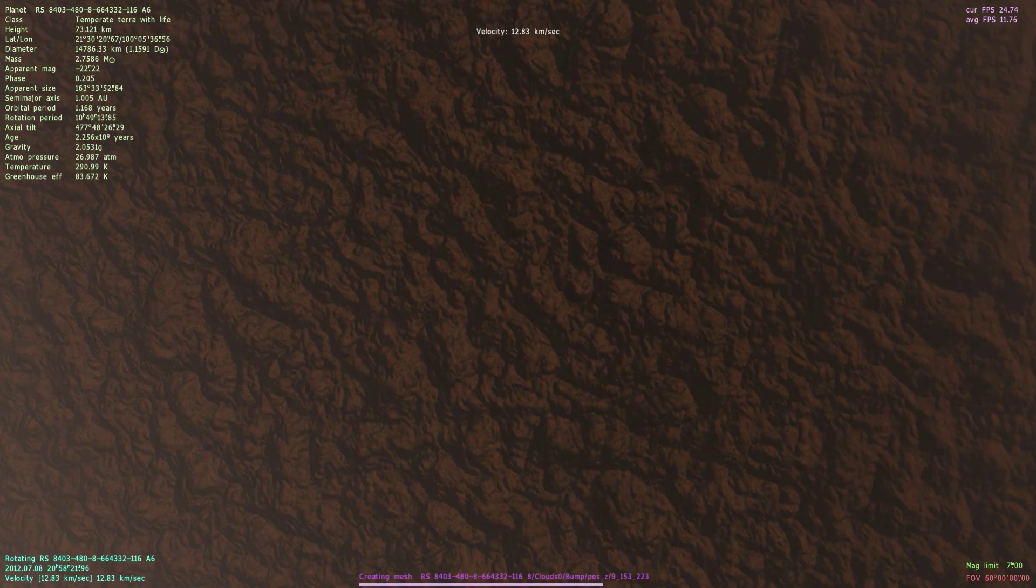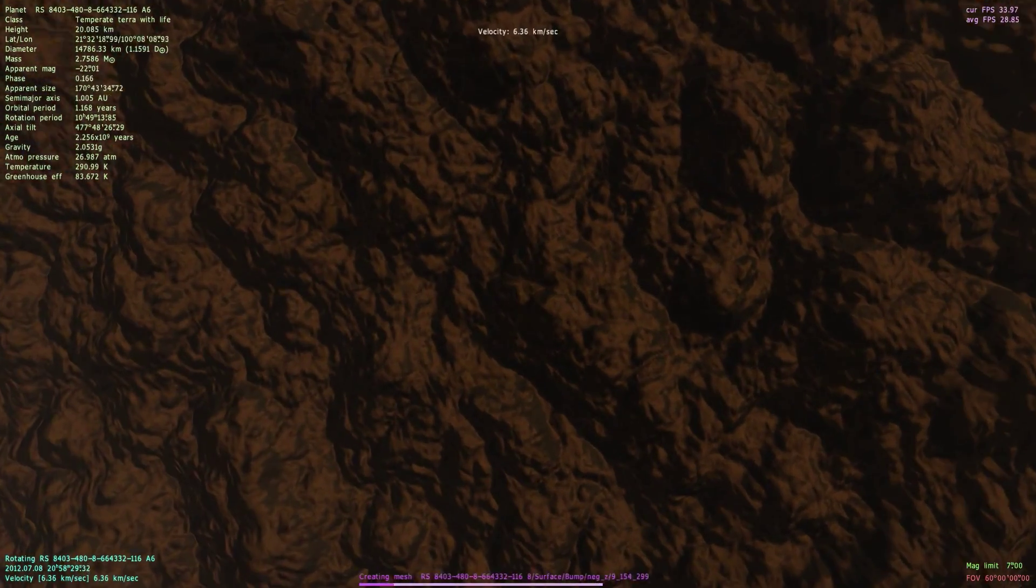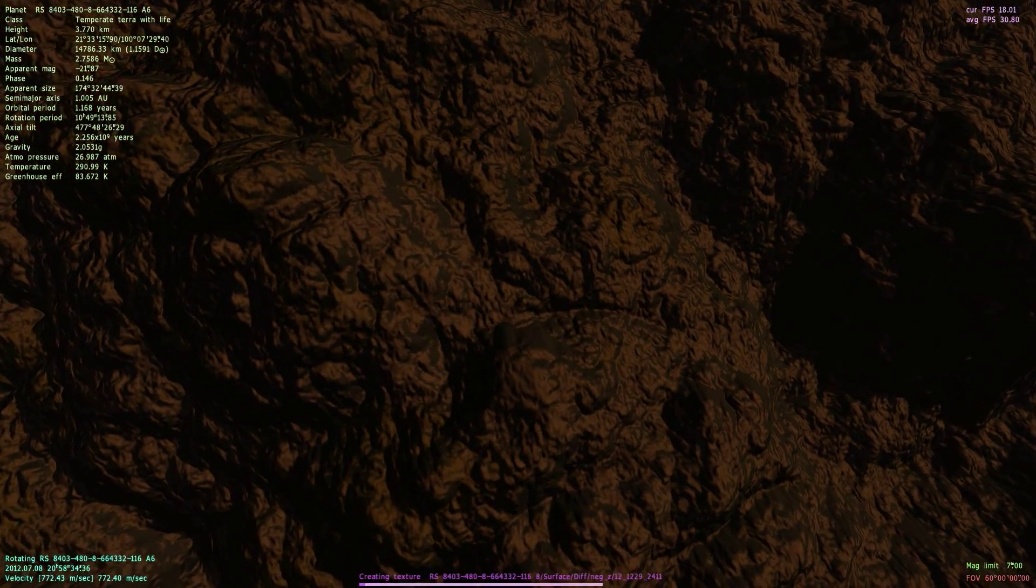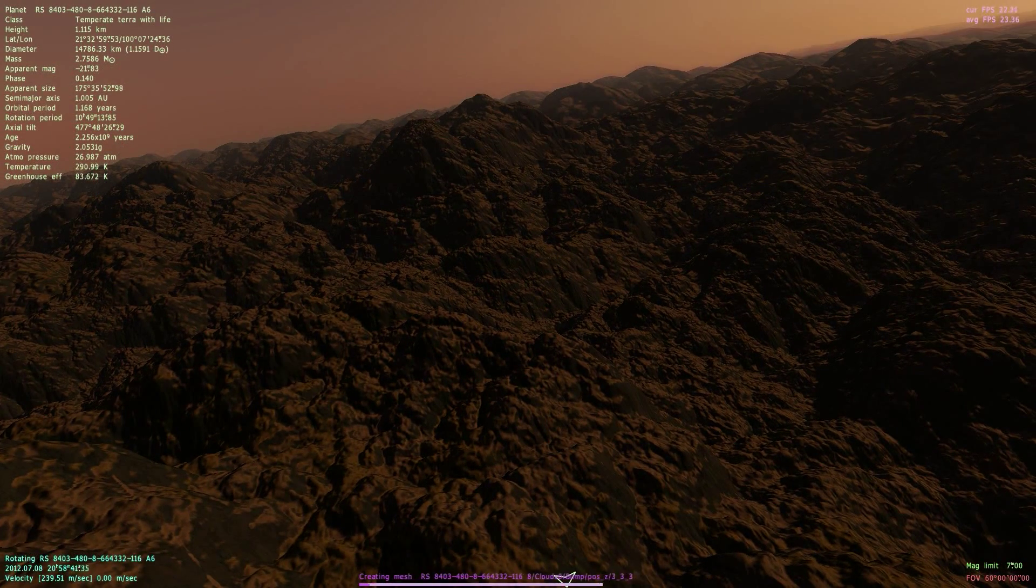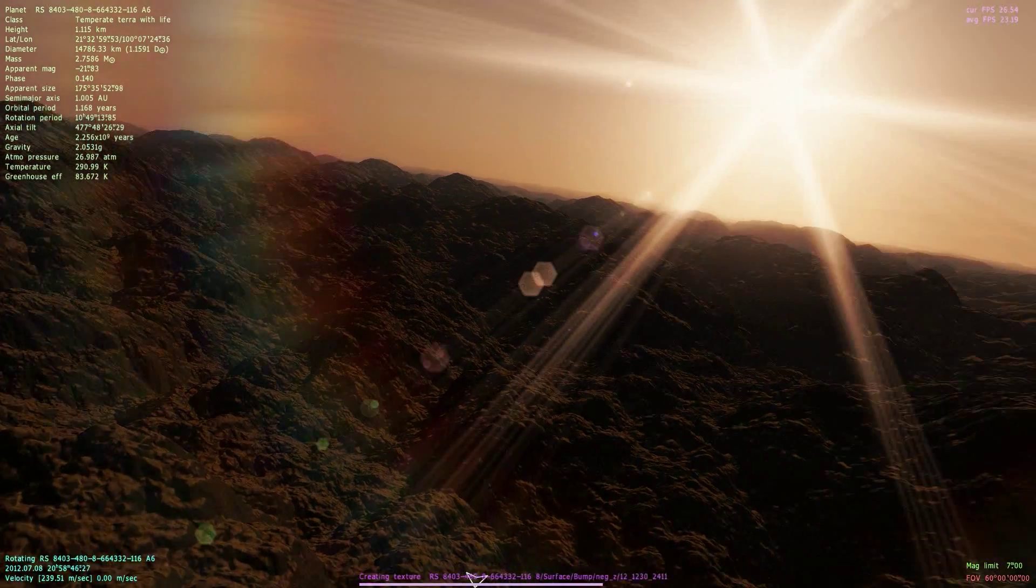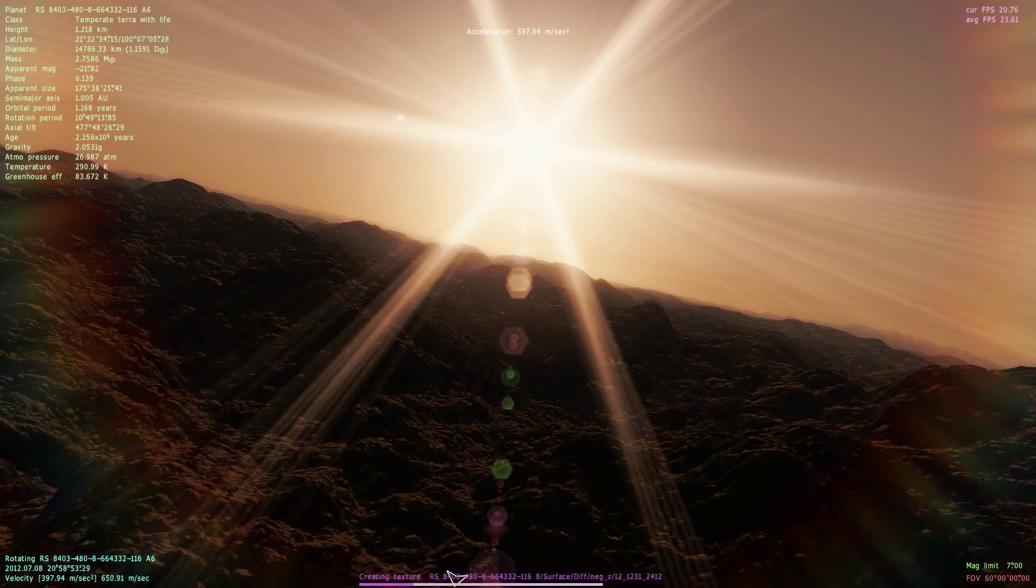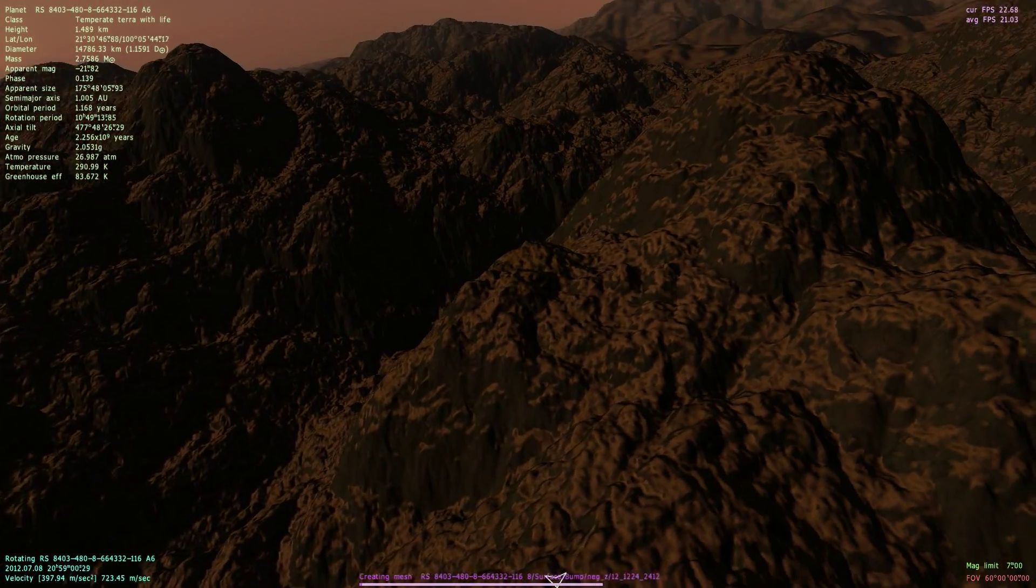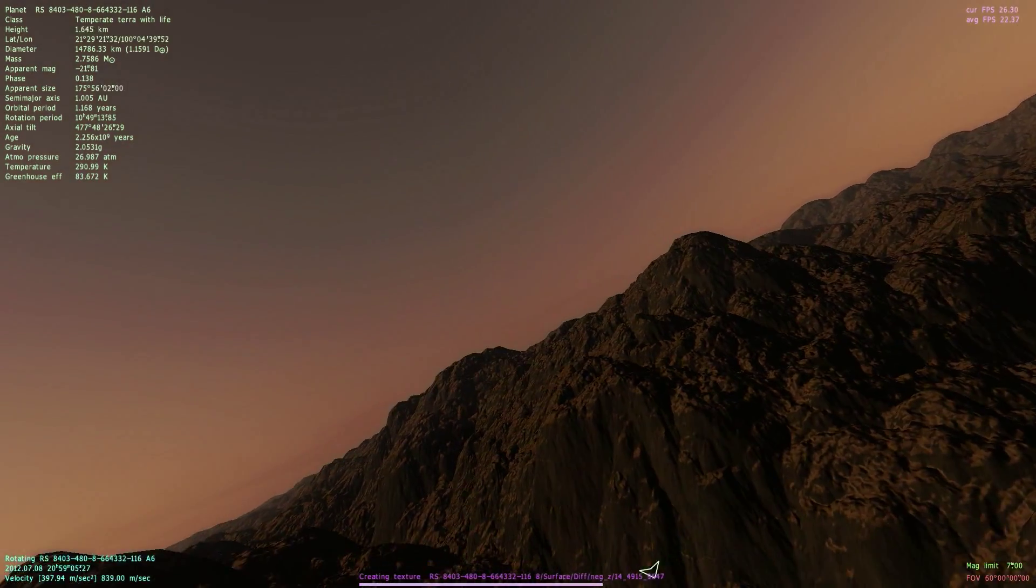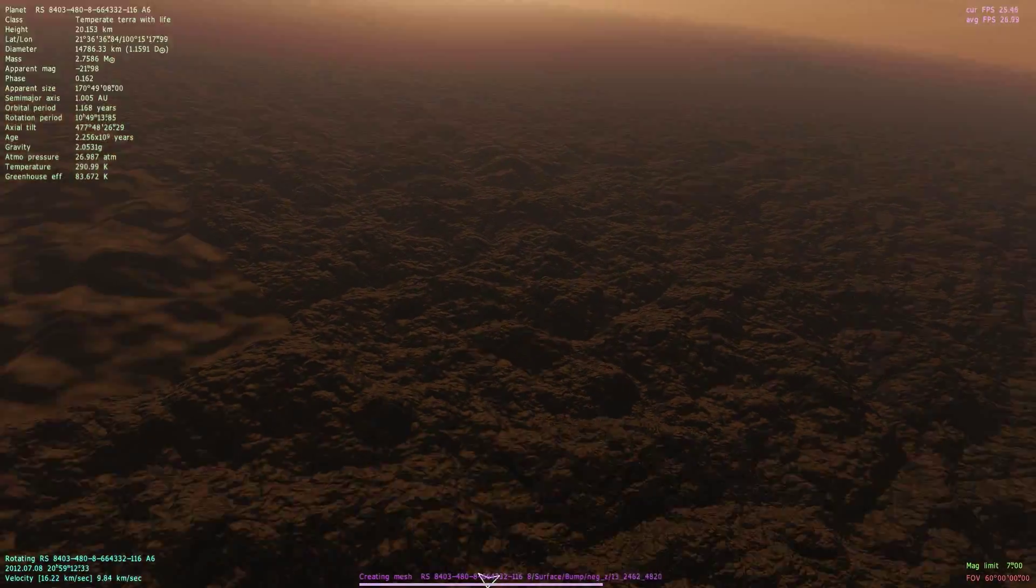Oh, boy. It just keeps getting more and more detailed here. So we got a pretty vicious mountain range here, it looks like. Pretty cool stuff. Let's try and check out the other mountain range.